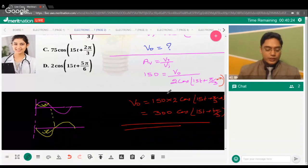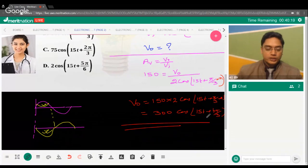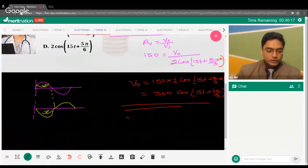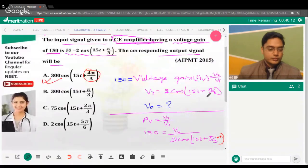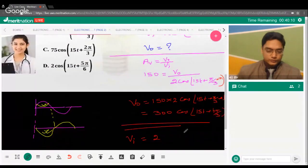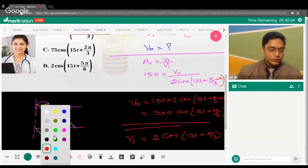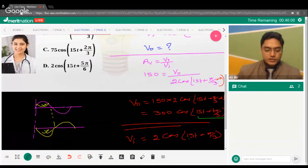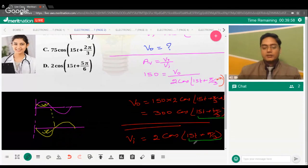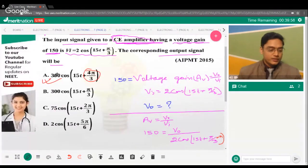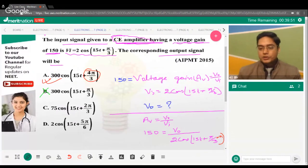I hope it's clear why we added +π. The input is 2cos(15t + π/3). The phase difference between input and output must be π. That's why A is the correct answer, not B.